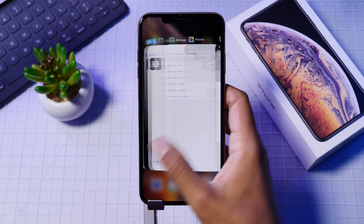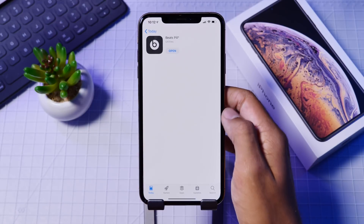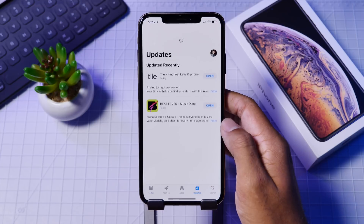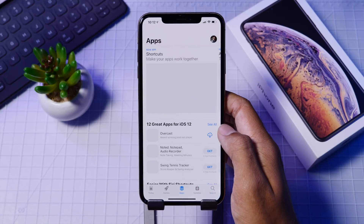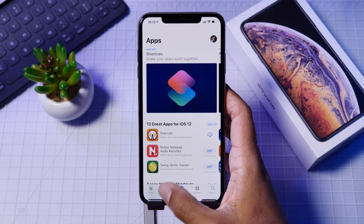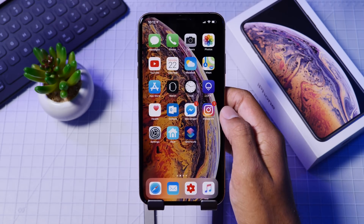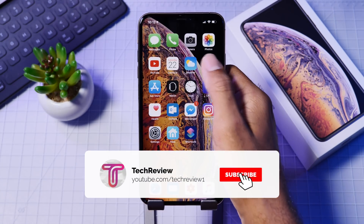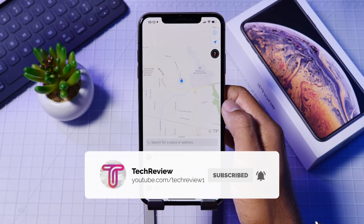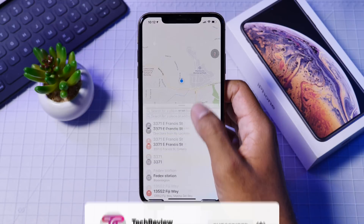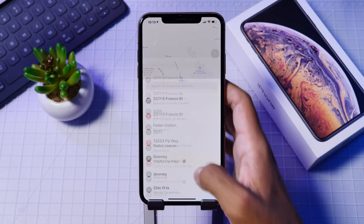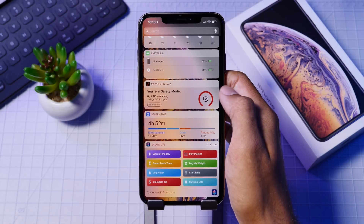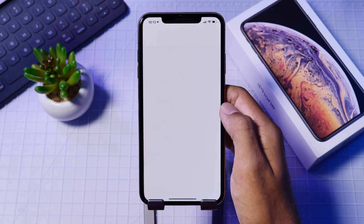So guys, that's about it with iOS 12.1 Beta 2. If you want to hop onto the developer beta, there's a link down below. Or if you are already on the public beta, you should be getting an update pretty soon. If you guys liked this video, make sure to hit that like button, get subscribed, and stay tuned for some more upcoming content. Thanks again for watching, and we hope to see you in our next video.